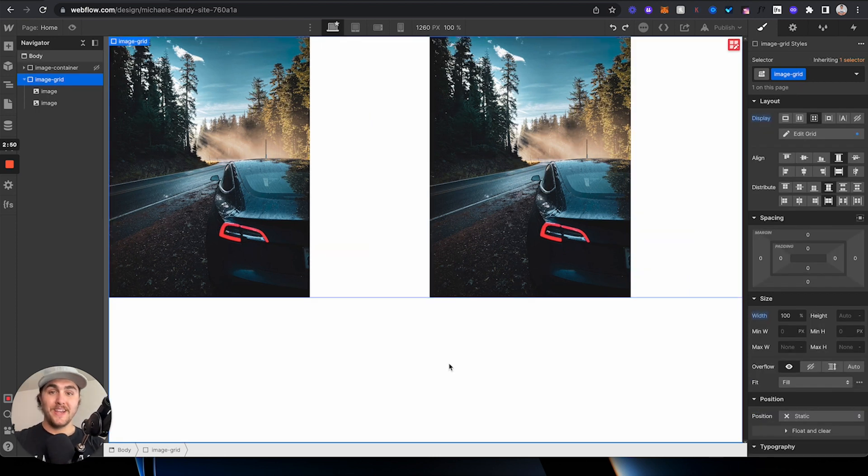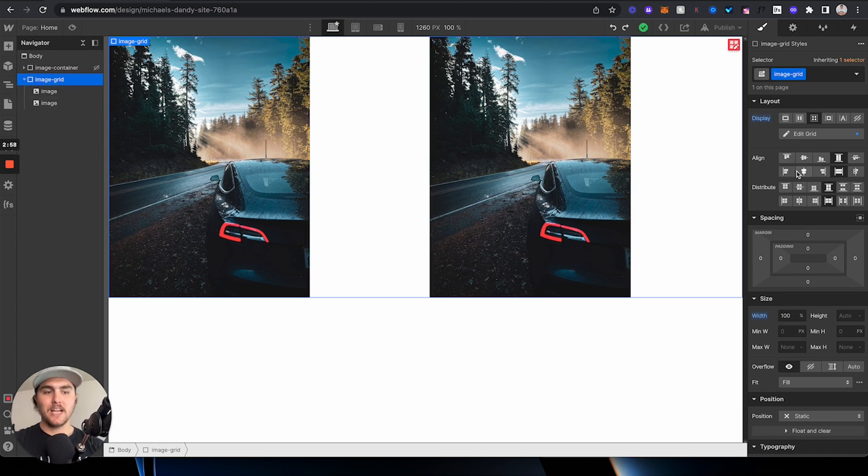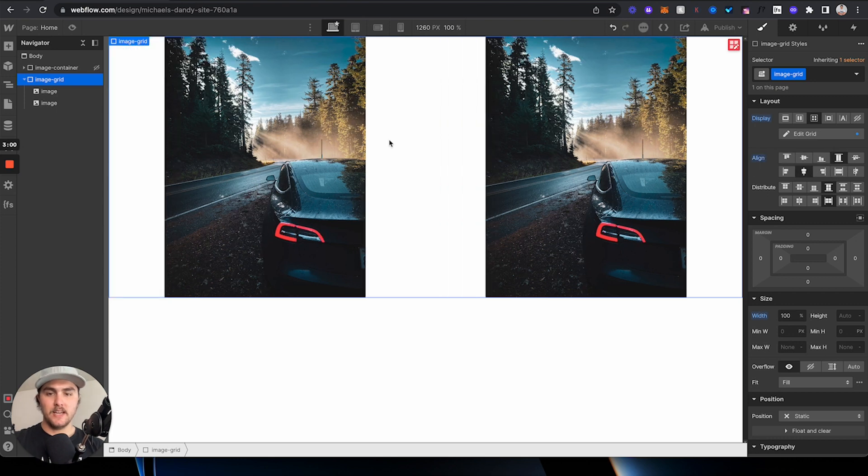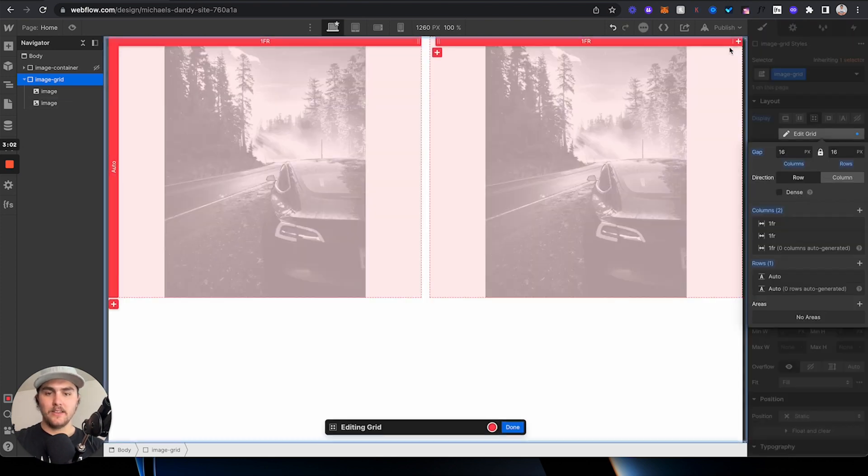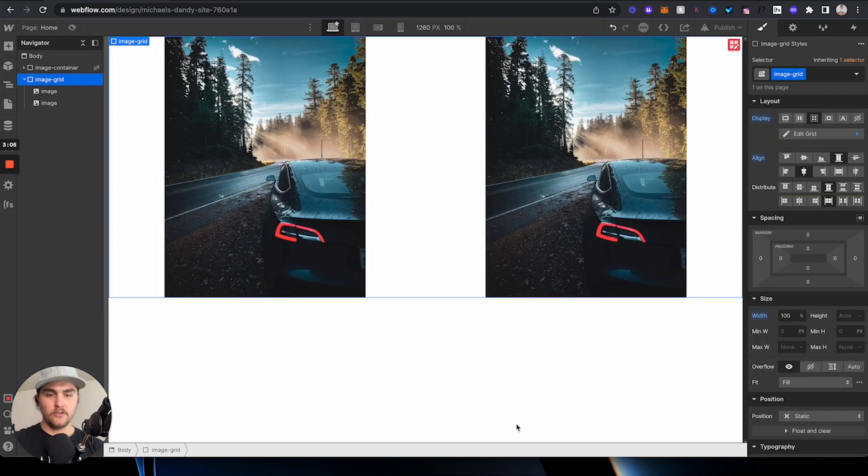So, if you don't want to do each one manually, we have a few other options. We can click on the image grid, or the grid that your images are in, and we can align everything to the center. And you're going to see if we edit the grid, everything, both images are lined perfectly in their columns.